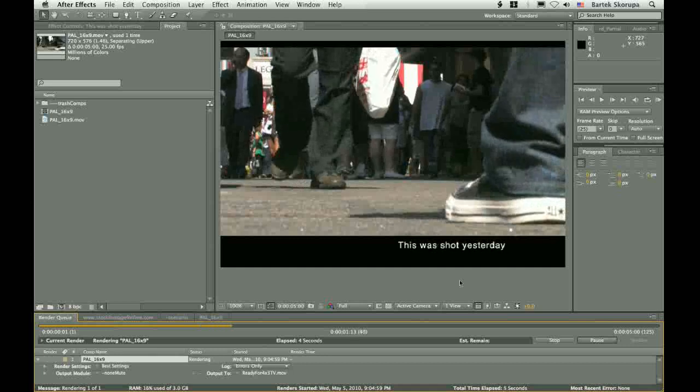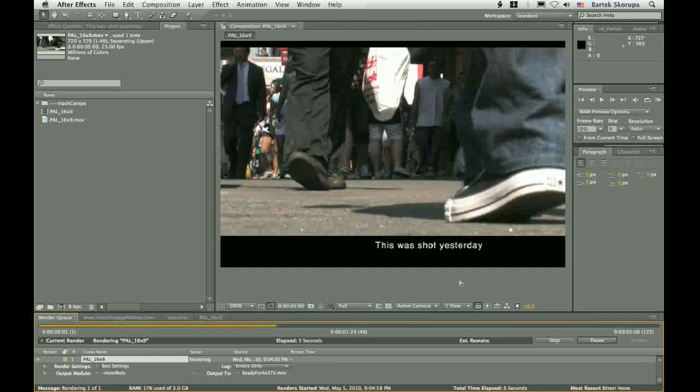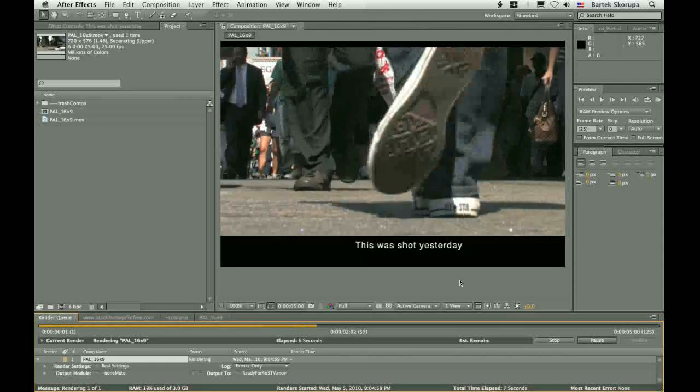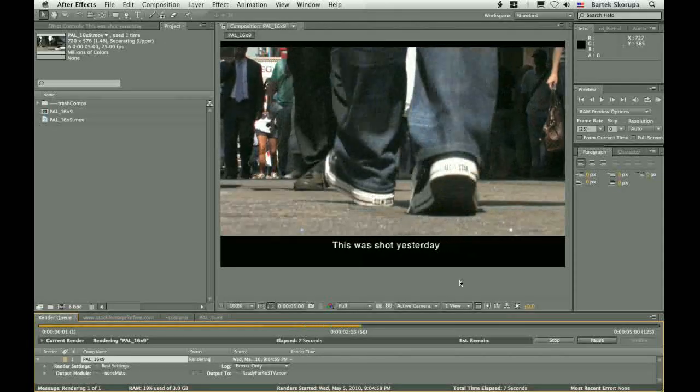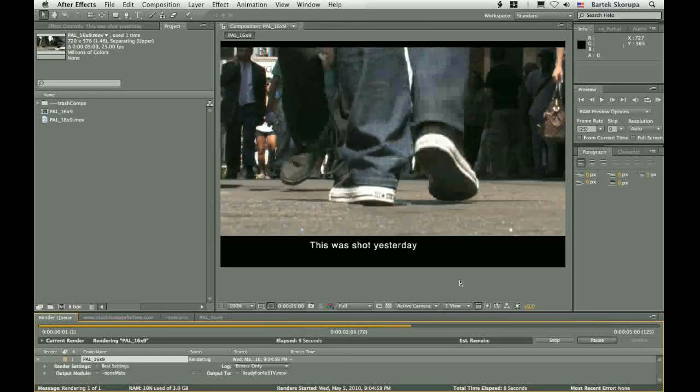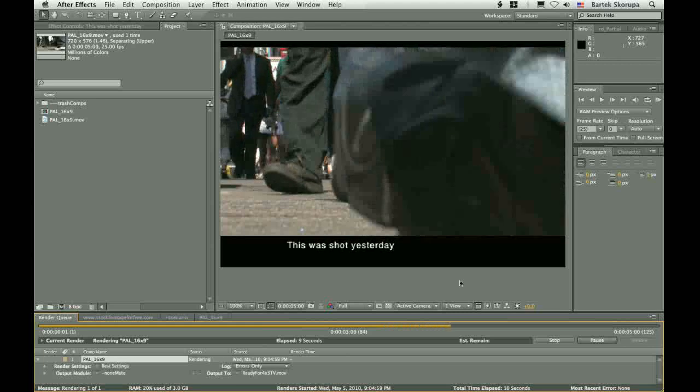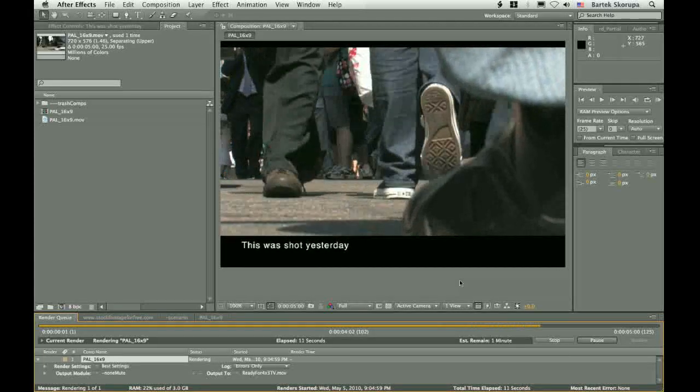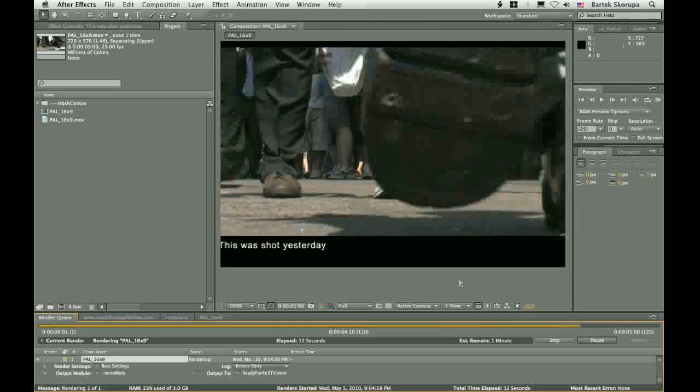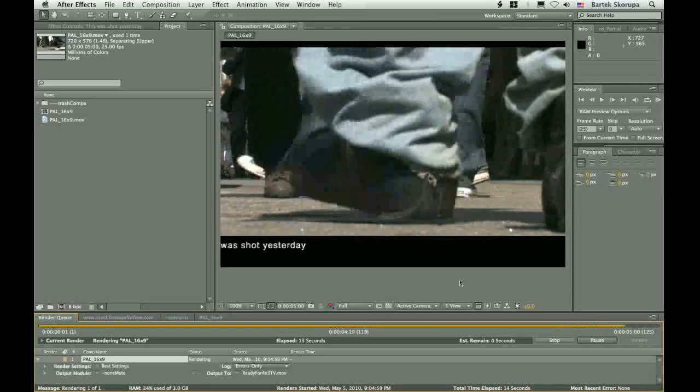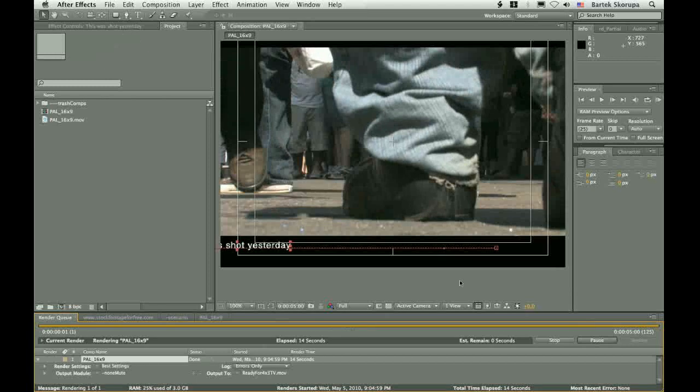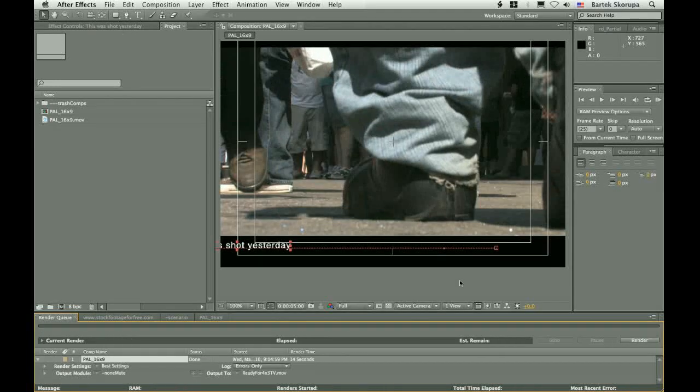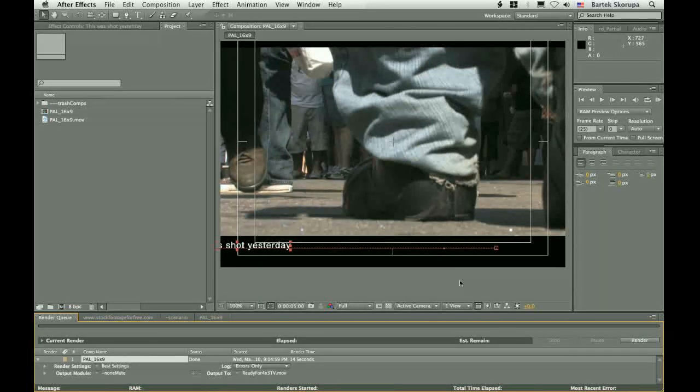It took us like 2 minutes or so, right? And you just render it out, deliver it to the TV station, and say, hey, give me my money. And you know what? You won't get your money.